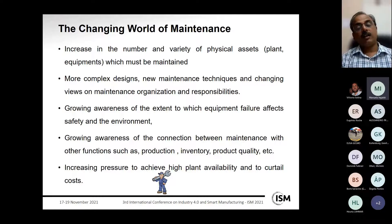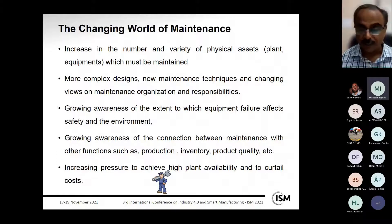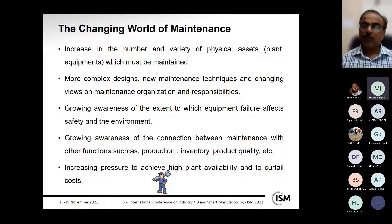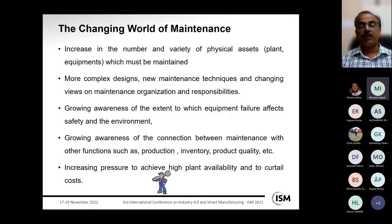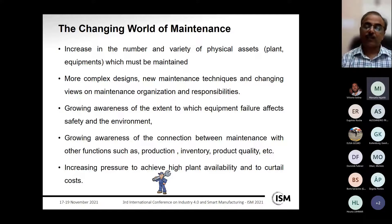In today's competitive world, there is an increase in the number and variety of physical assets used in manufacturing and production. The complexity of equipment has increased a lot, and new maintenance techniques are emerging. Organizations are changing their views on maintenance decisions, now looking at maintenance as asset performance, with growing awareness about how equipment failure affects safety and the environment.